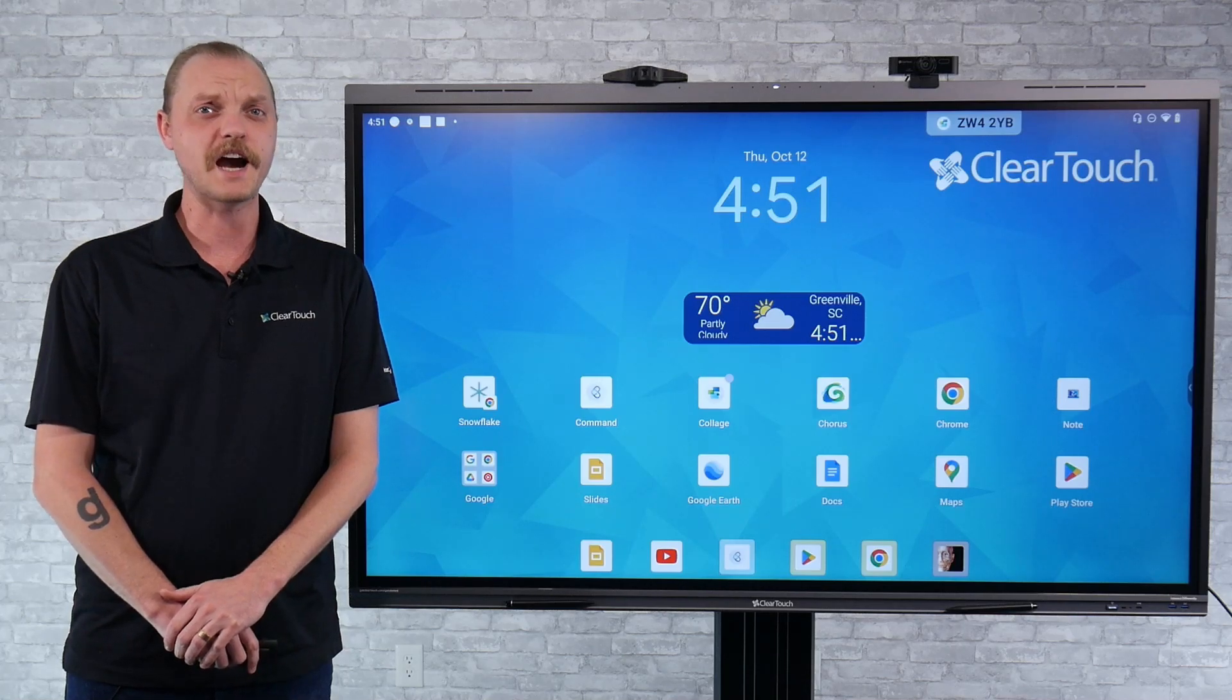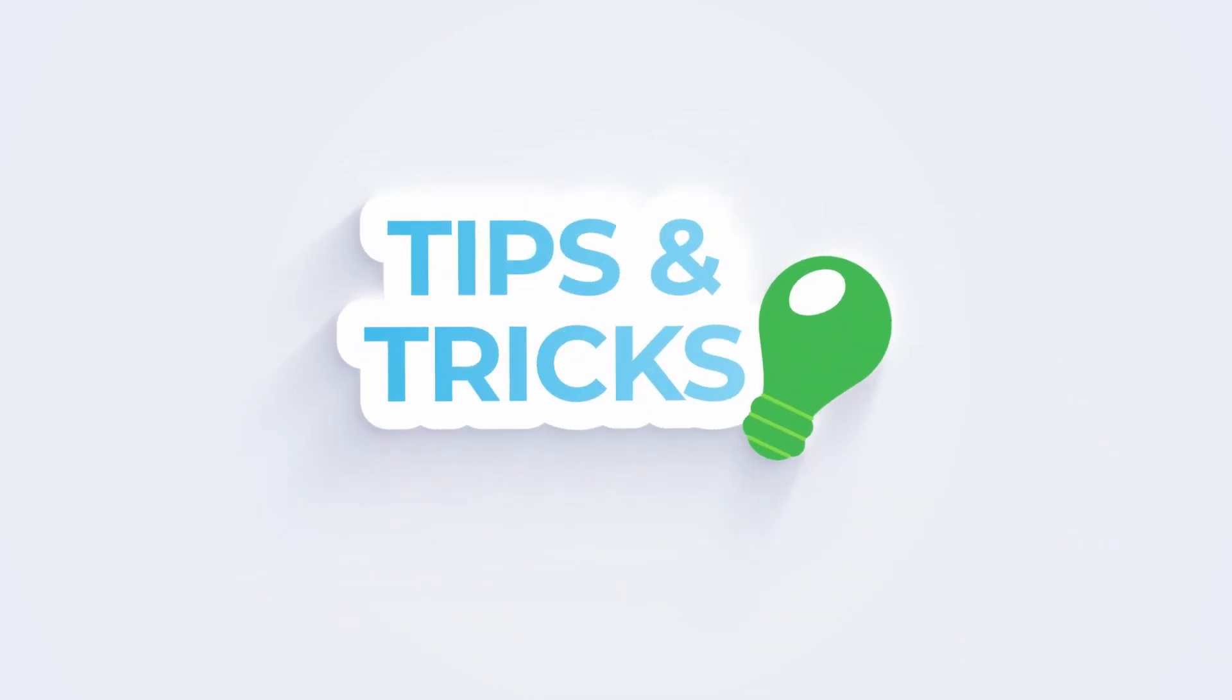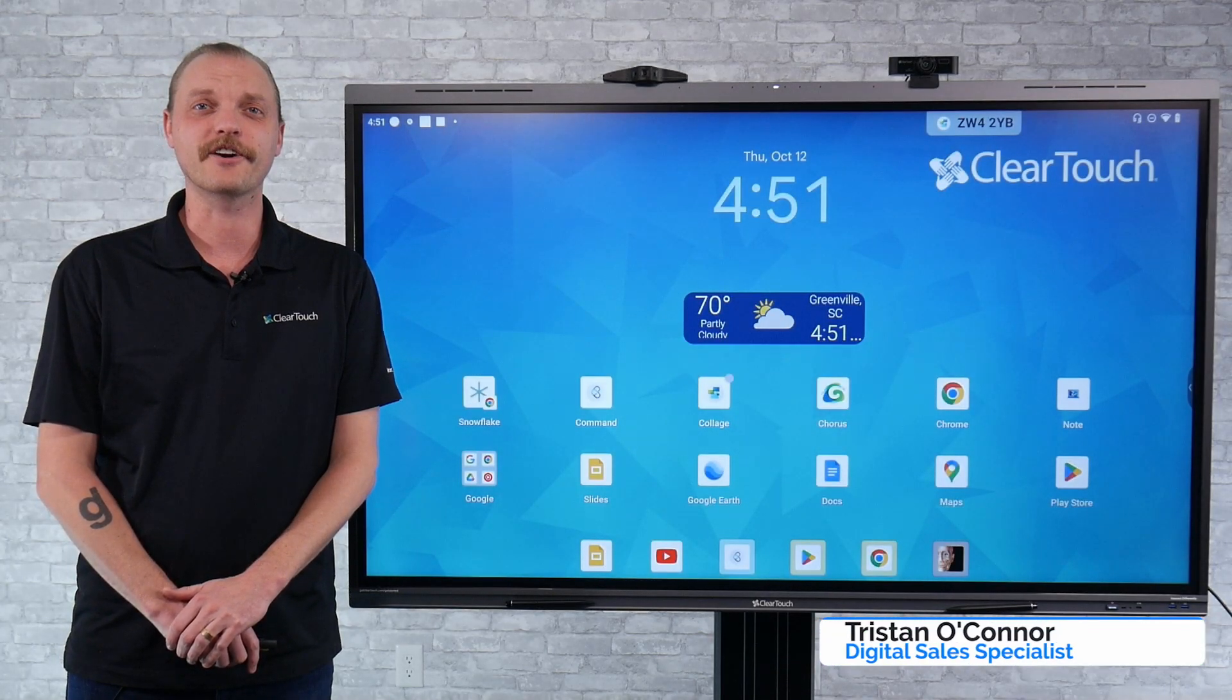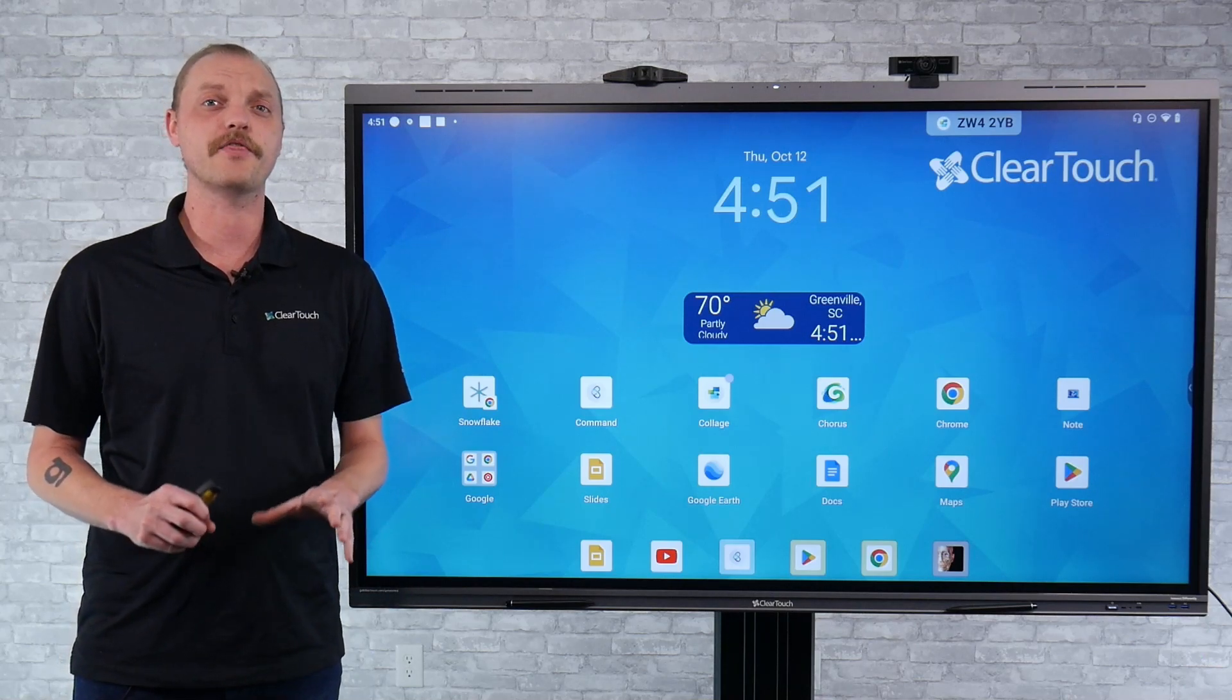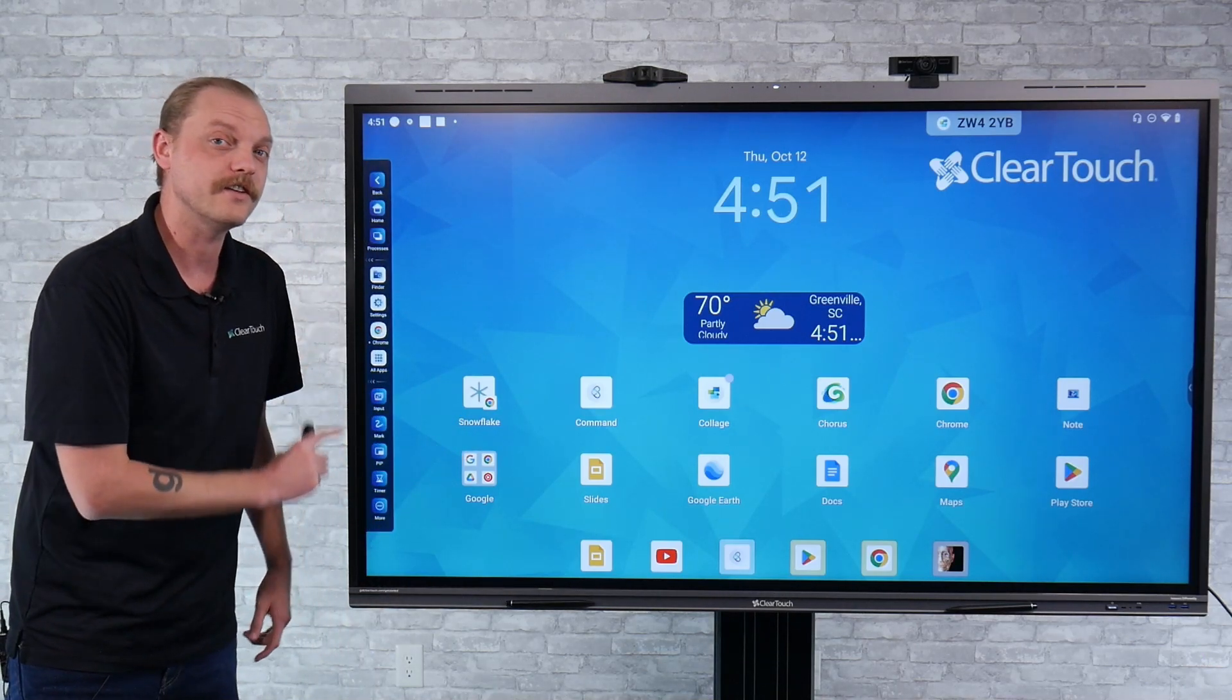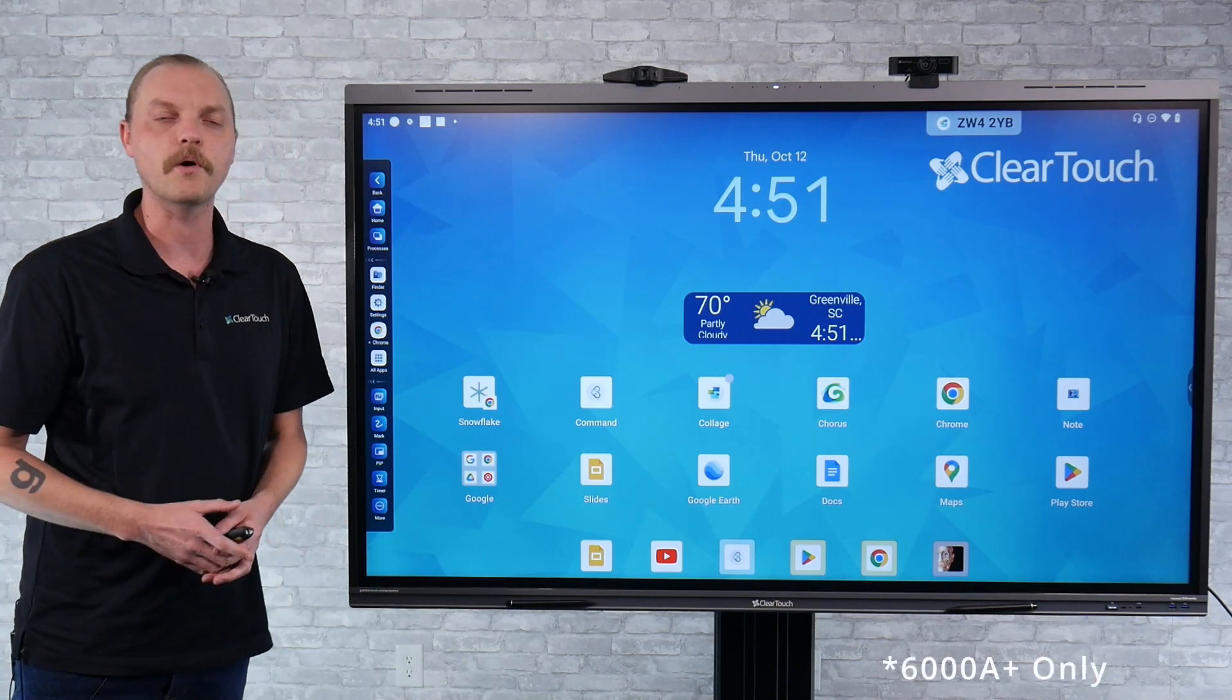So what is that PIP button and what does it do? Hi everybody, my name is Tristan O'Connor and I'm a digital sales specialist here at ClearTouch. This video is about the PIP or picture-in-picture button that you can find at the bottom tools section of our side toolbar.